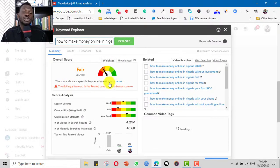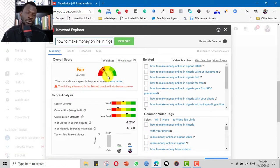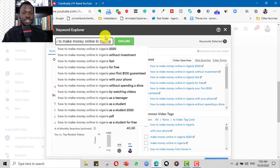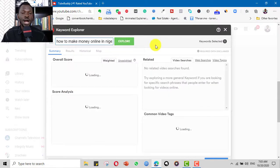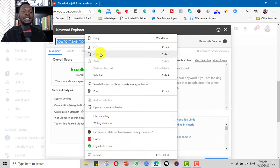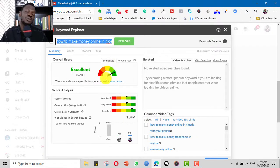Let me add 'how to make' in front — so 'how to make money online in Nigeria.' It's still fair. I click the dropdown suggestion, add a space, and it gives me more suggestions: 'without investment', 'fast', 'for free', '2020.' Let me click '2020' and explore. So 'how to make money online in Nigeria 2020' — boom, excellent! This is a good keyword phrase I can use. I can copy it and put it in my thumbnail, title, description, tags, and comment section.